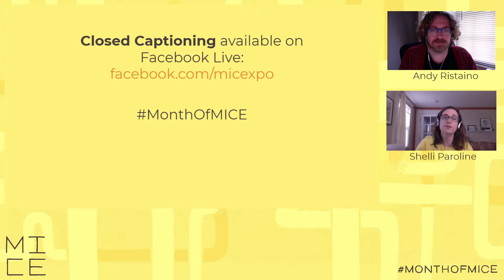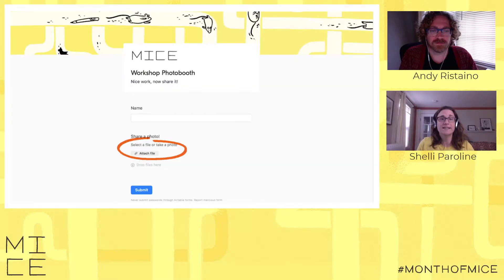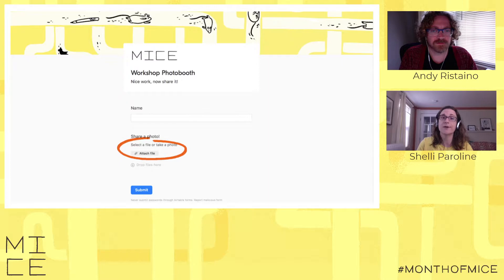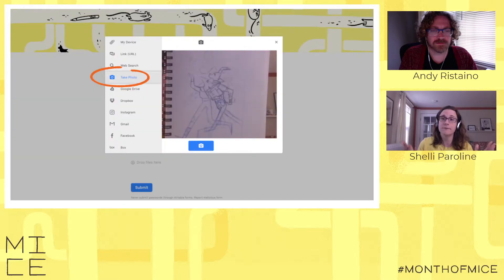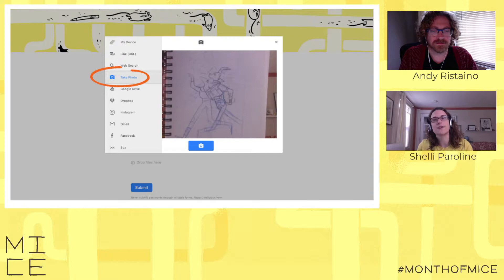That Facebook stream is for audience members who'd like to use the automatic closed captioning function that Facebook Live offers. If you're choosing to work along with us today, you can share your art through our MICE Photo Booth — we'll share a link at the bottom of the screen. And now I'd like to introduce our instructor, Andrew Ristaino.